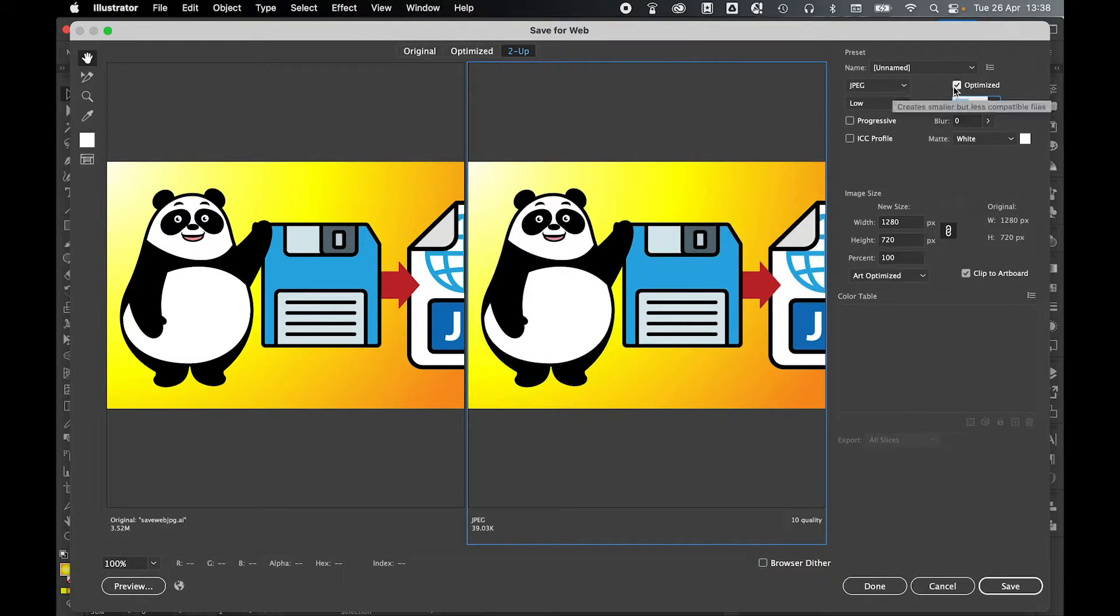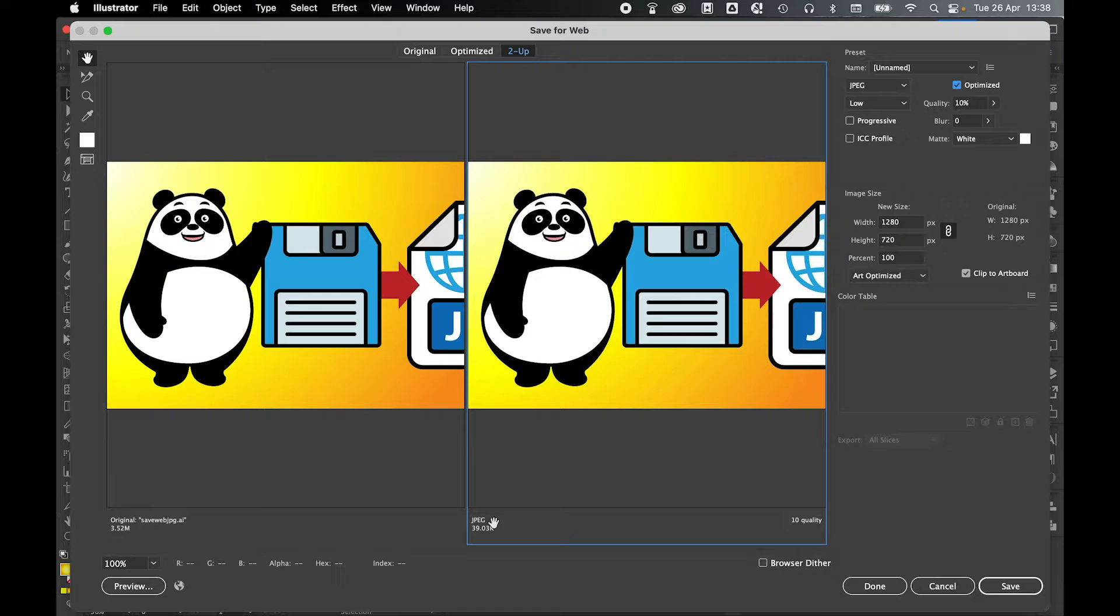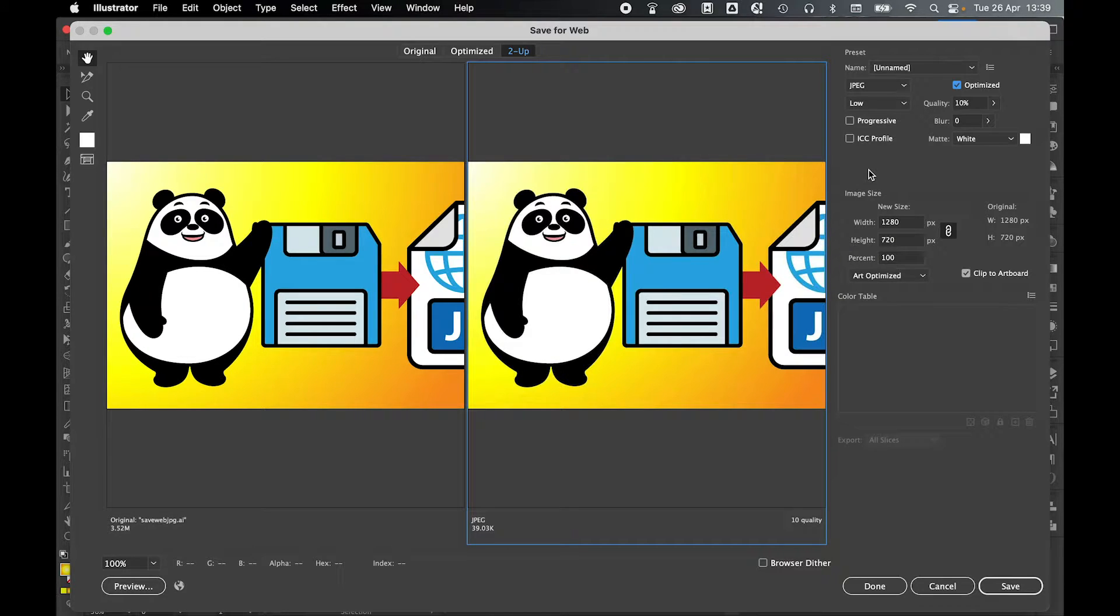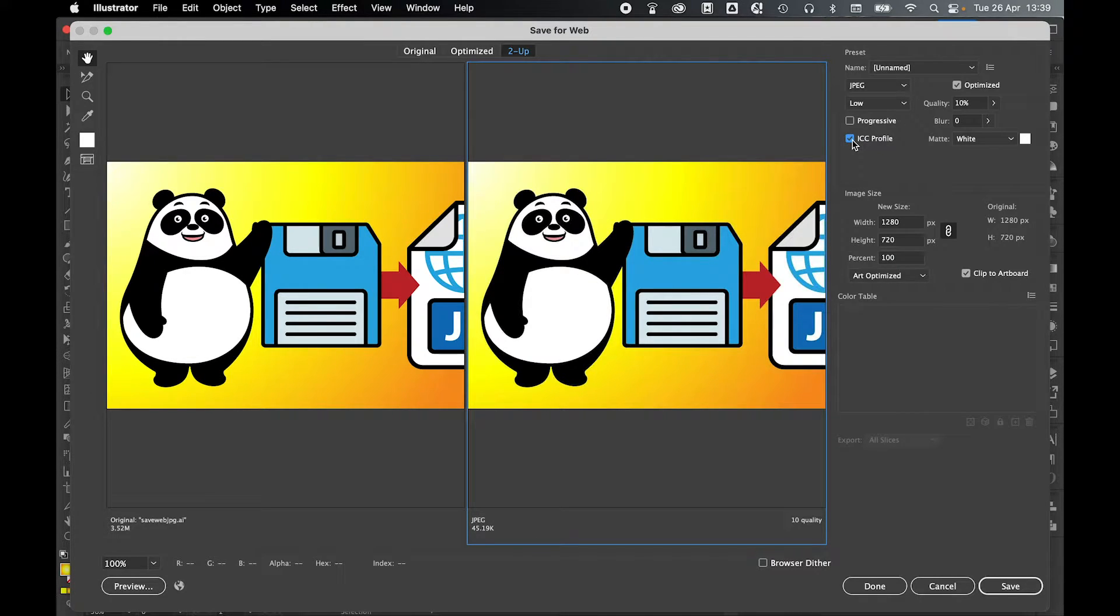You can definitely use the optimized option here to further optimize the image. As you can see when I turn this on, it does decrease the file size even more. And if you are precious about the colors used, for example if you're working with a particular brand that has a certain set of colors, it's worth selecting the ICC profile option because that will try to keep your colors as close to the original as possible without the JPEG looking dull.